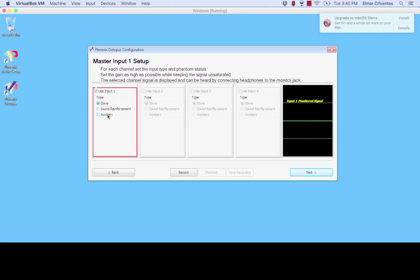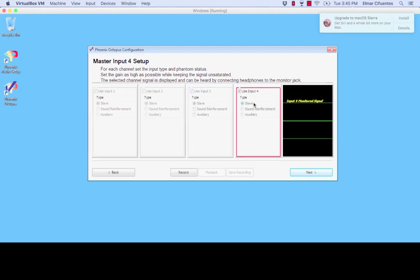So for example in the last preview that we had, we had an Octopus configuration where we had three slave units and your last XLR input was a sound reinforcement microphone. And at this point you can simply click next next until basically you exit the application and make sure that the settings are saved.